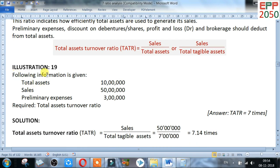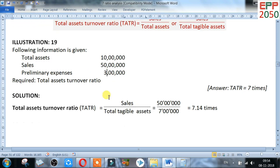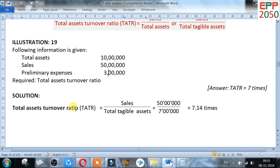Look at the illustration. Following information is given: total assets 10 lakh, sales 50 lakh, preliminary expenses 3 lakh. We should deduct preliminary expenses from total assets: 10 lakh minus 3 lakh equals 7 lakh. Total asset turnover ratio equals sales divided by total tangible assets: 50 lakh divided by 7 lakh equals 7.14 times.